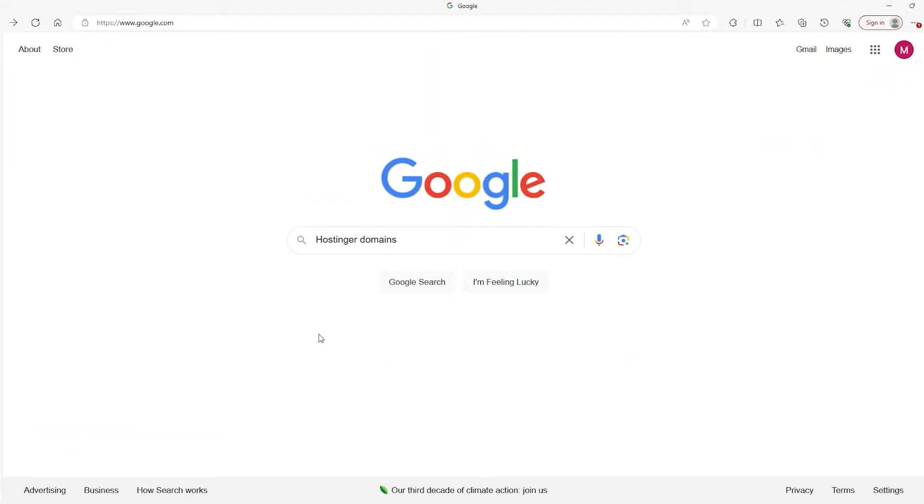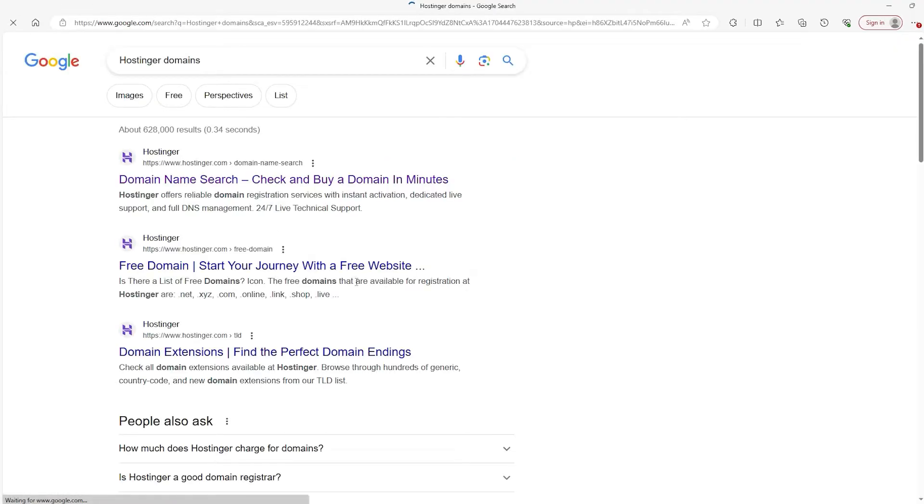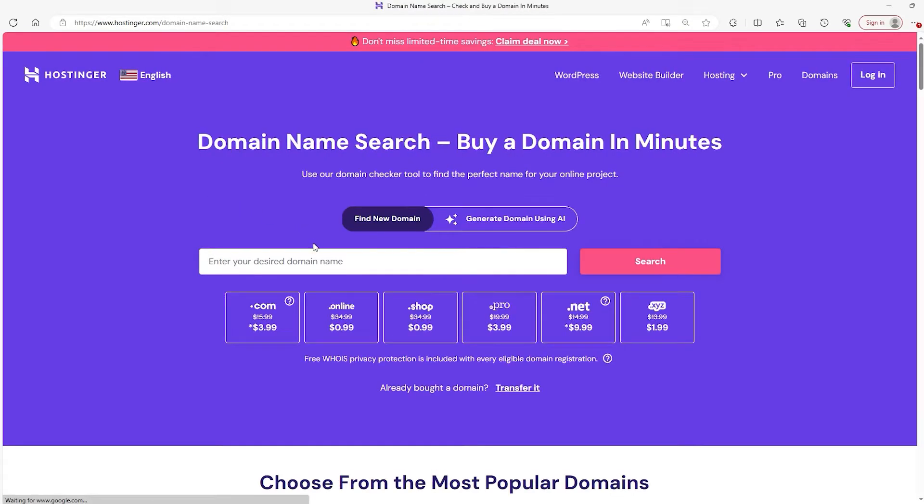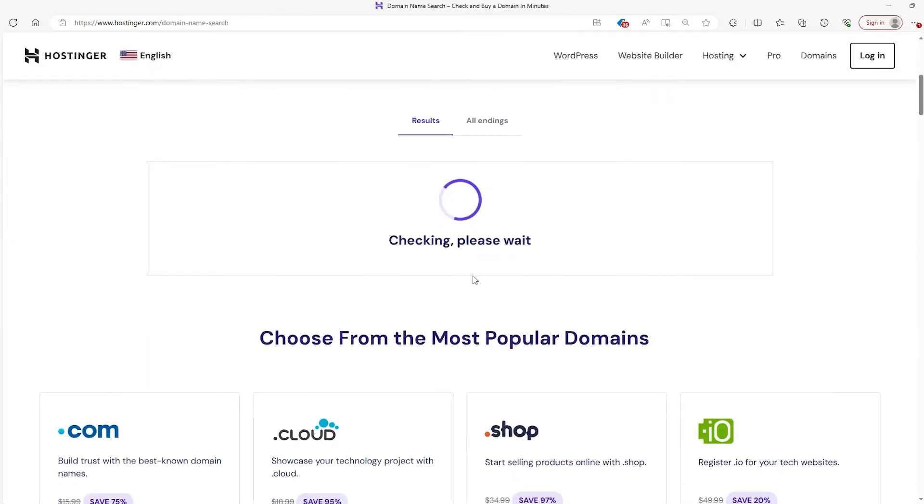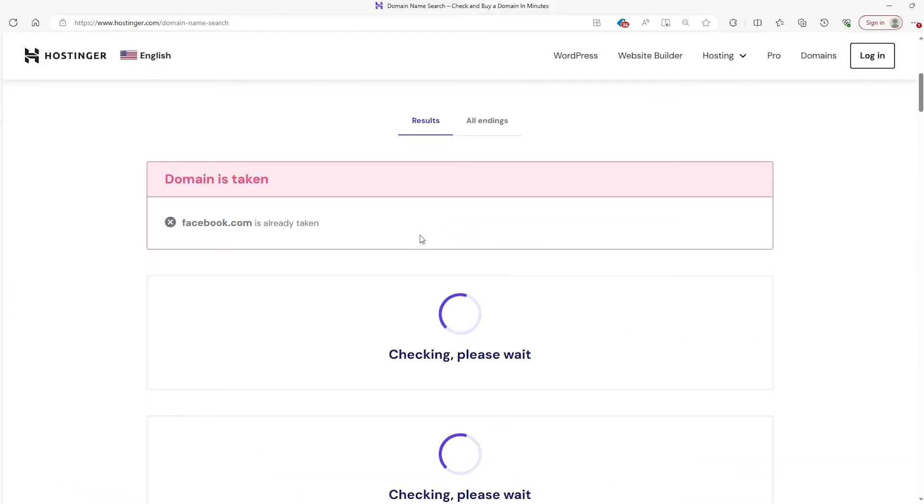Hostinger also has a site for you to check if a domain name is available to use. So just go to Google and type Hostinger domains and click on the first option. How this works is you just type your desired name into the search bar, pick one of these domains, hit search, and then down here it'll tell you whether or not it's being used.